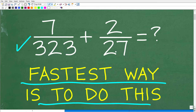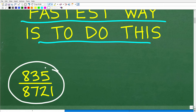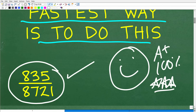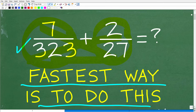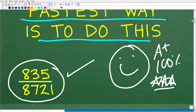So, 7 over 323 plus 2 over 27 — one thing I don't want you to do is take 7 divided by 323, get some decimal, then take 2 divided by 27, get another decimal, and add those up. I want your answer to be a fraction. The correct answer is 835 over 8721. If you got this right, that is super impressive — you are a certified professional expert in adding and subtracting fractions, because how we add fractions is the exact same way as how we subtract fractions.